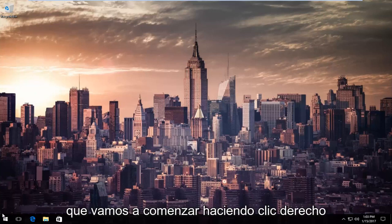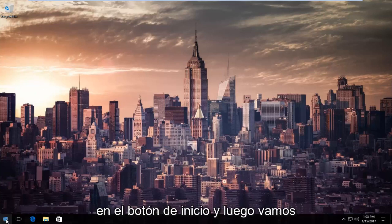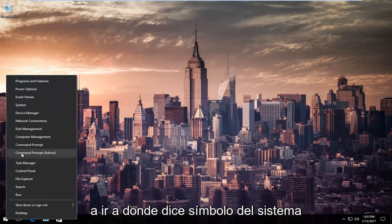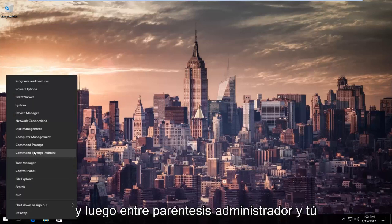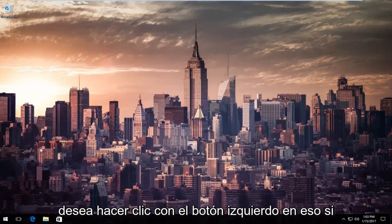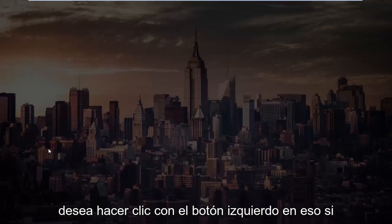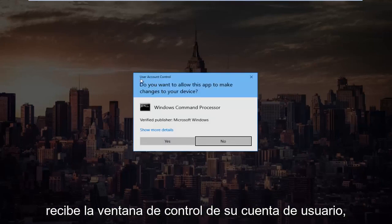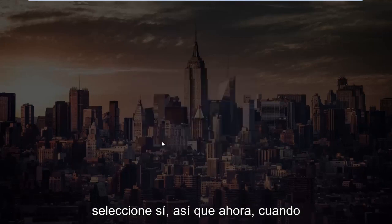So we're going to start by right clicking on the start button and then we're going to go up to where it says command prompt and then in parentheses admin and you want to left click on that. If you receive a user account control window, select yes.